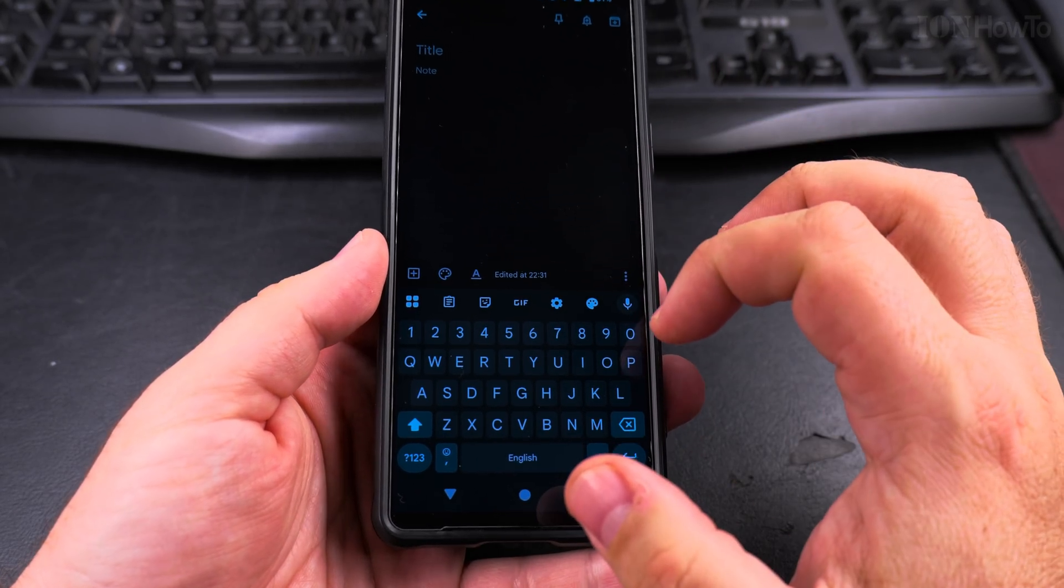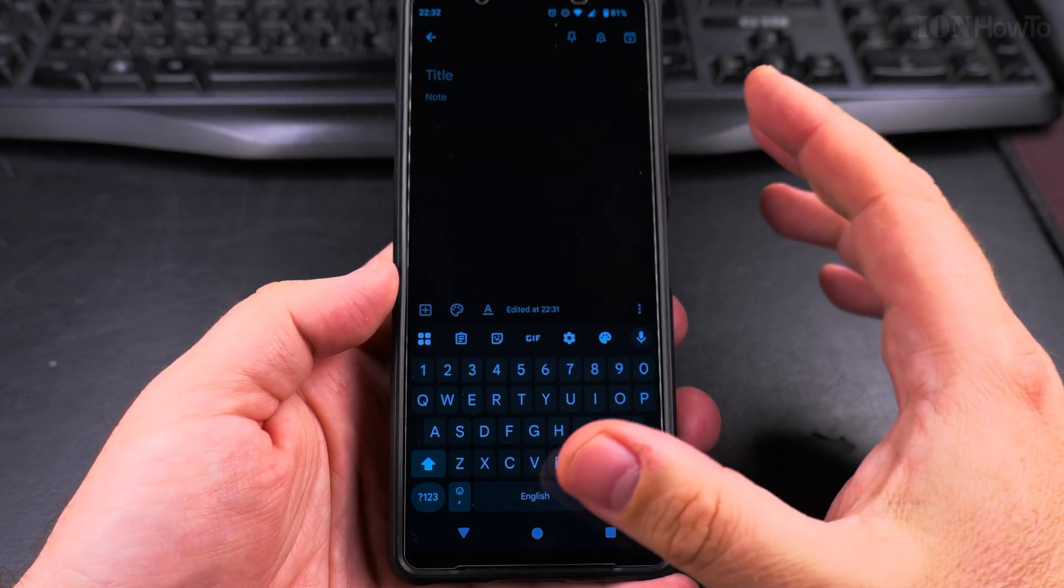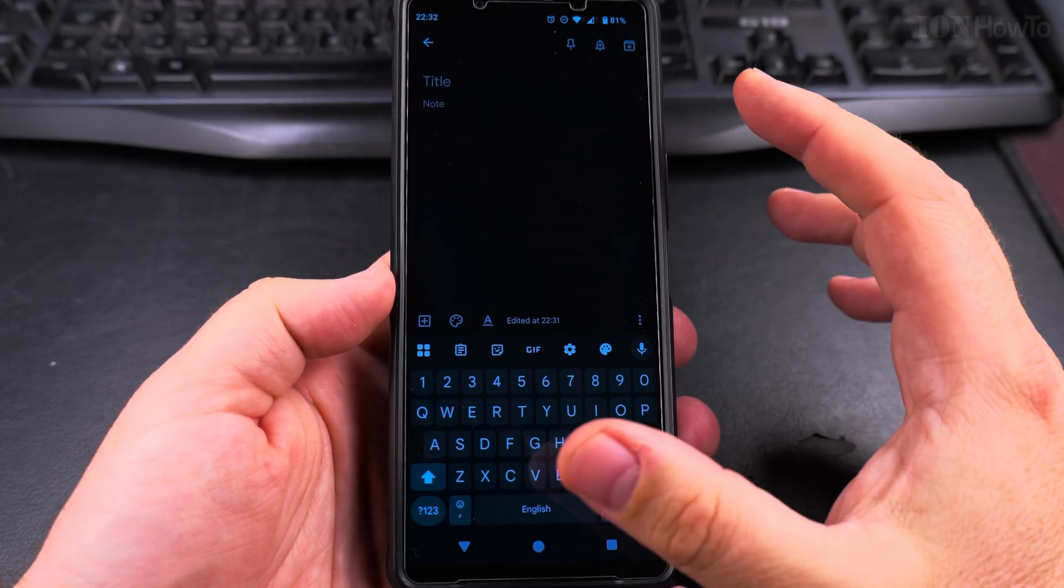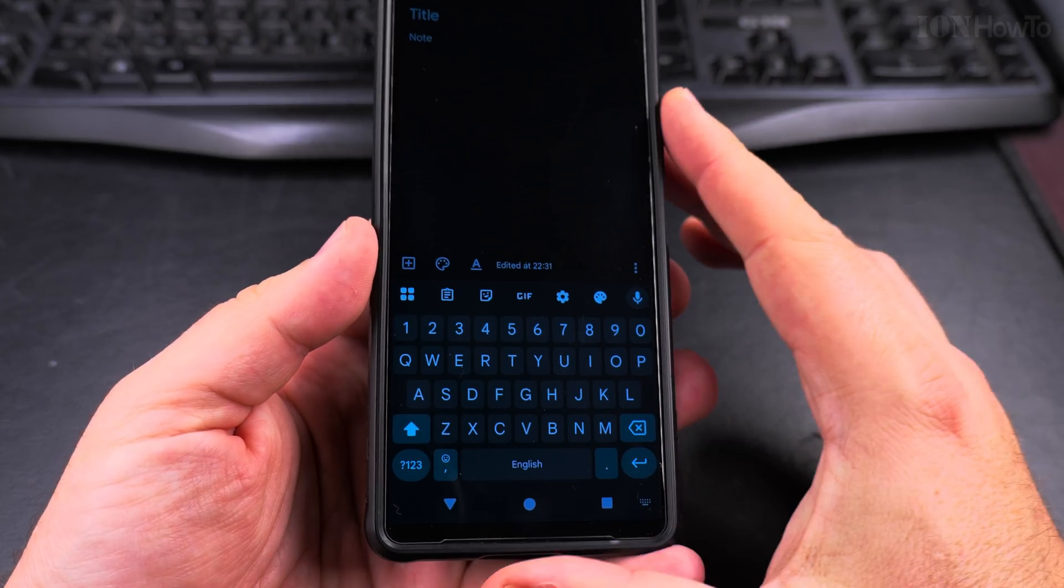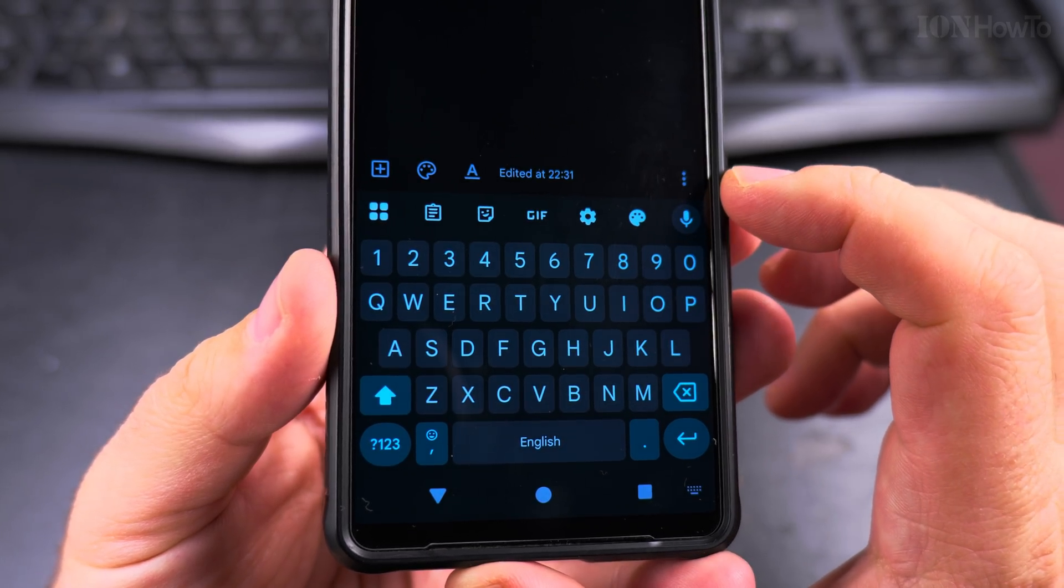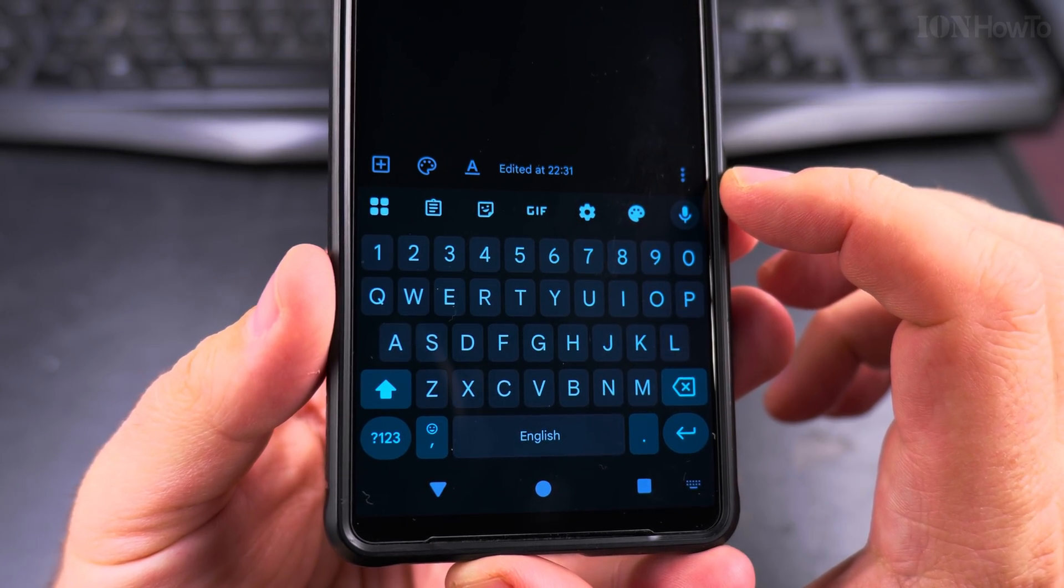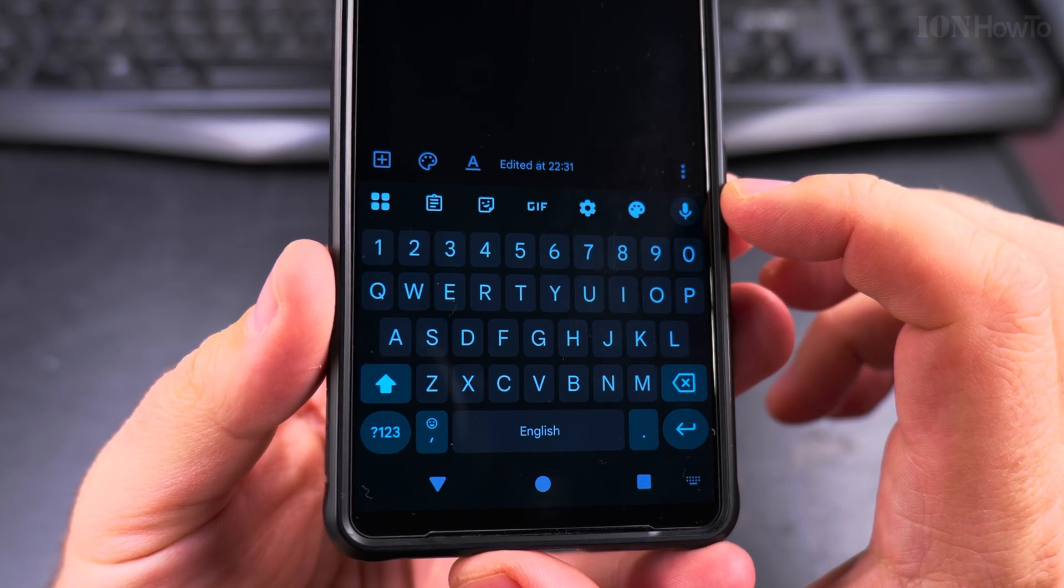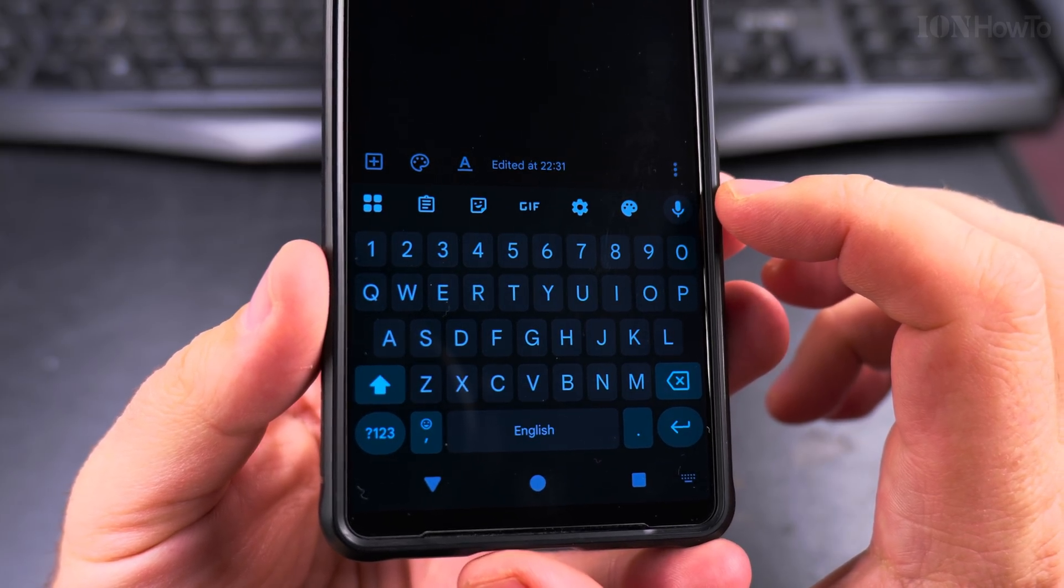So first you have to open the keyboard, some input, text input, any app with text input, and I'll show you how to change the size of the Gboard, the Google keyboard.